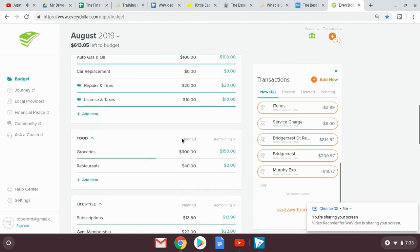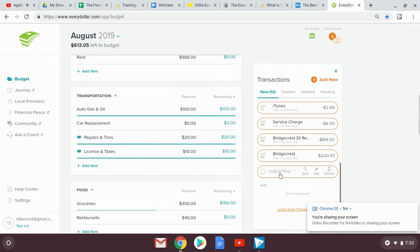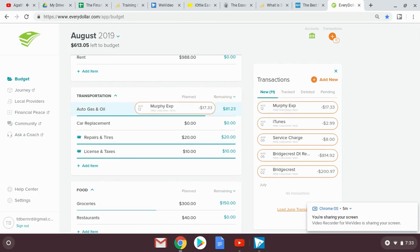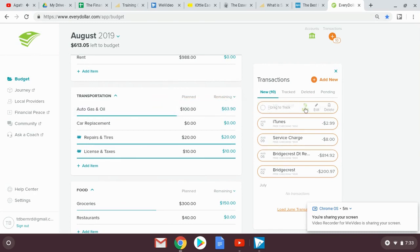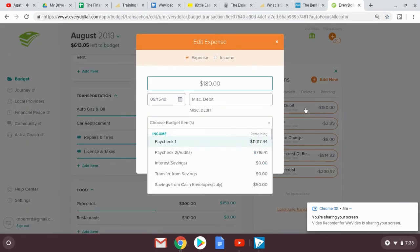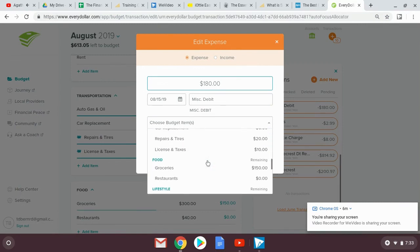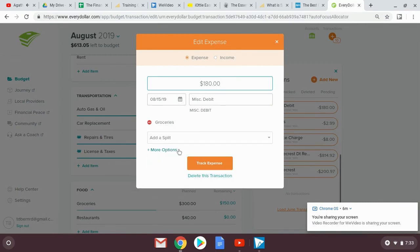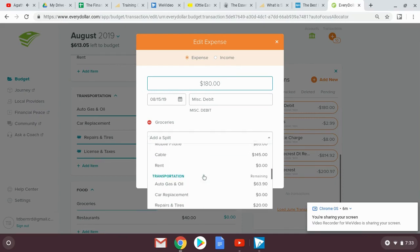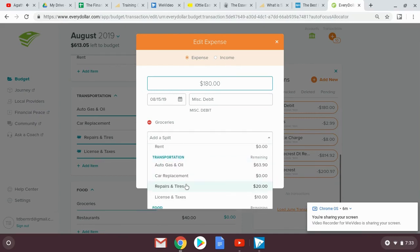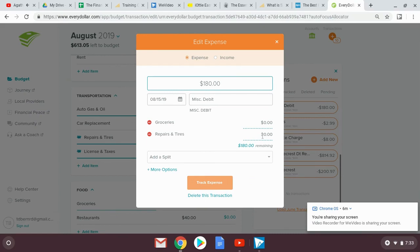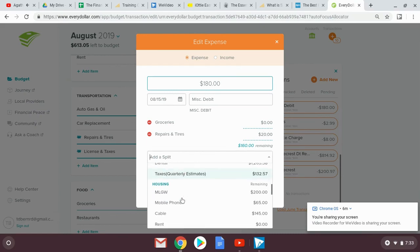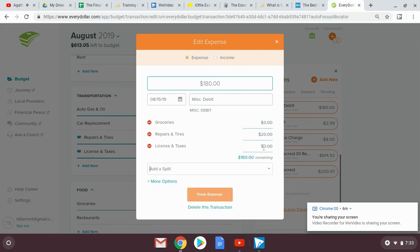And now I'm just going back through my transactions and finding my next category. And this is for my gas. And so I'm dropping down two gas transactions. I have one more gas transaction still up in there. This $180 is my cash envelope stuffing from the second paycheck, which is just two envelopes, $150 for groceries, $20 for repairs and tires, and $10 for licenses and taxes and stuff.